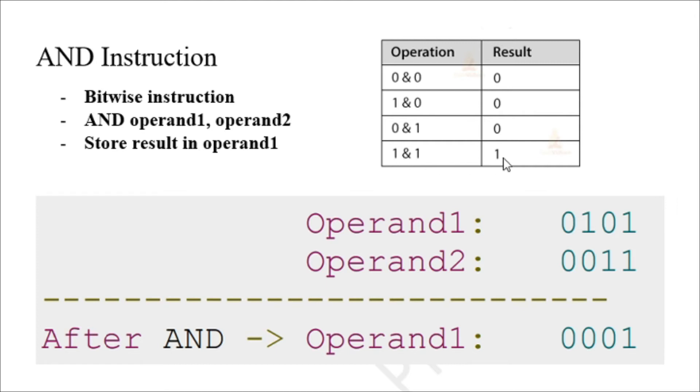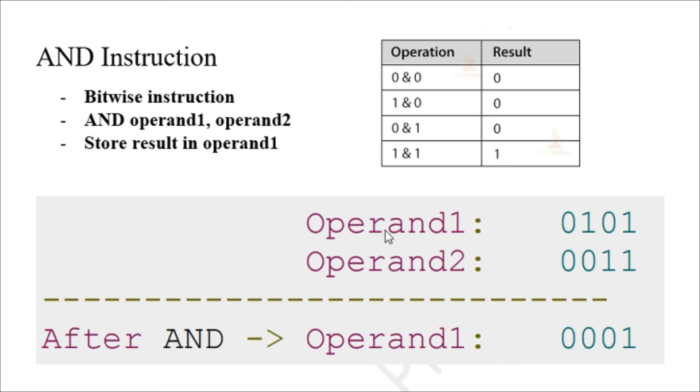So for example, we have operand one here: 0101, and operand two: 0011. If we perform the AND operation to operand one and operand two using the syntax AND operand1, operand2, the result will be stored in operand one.